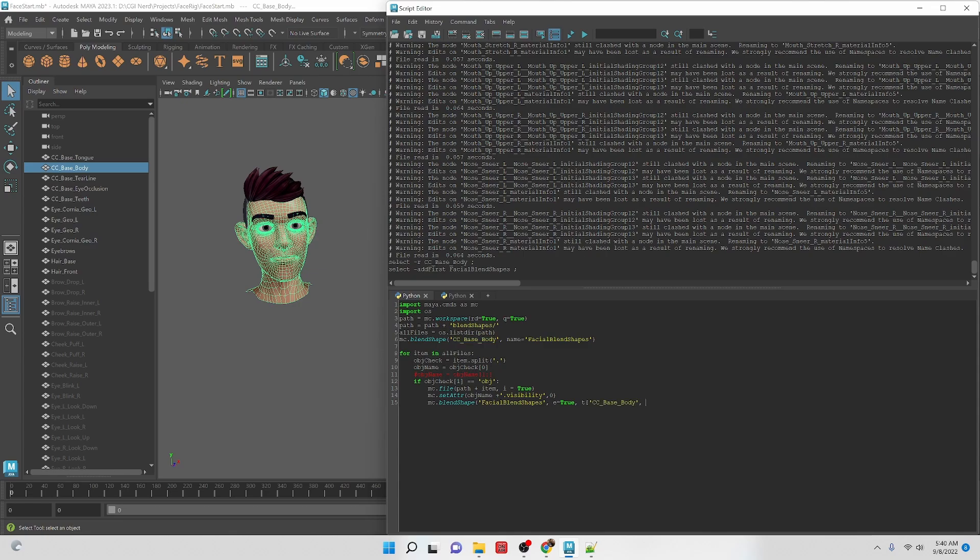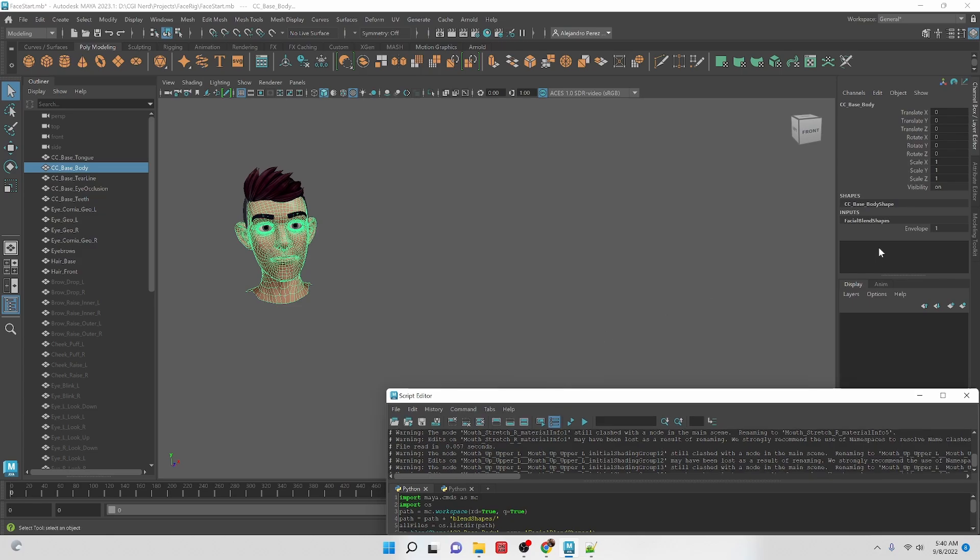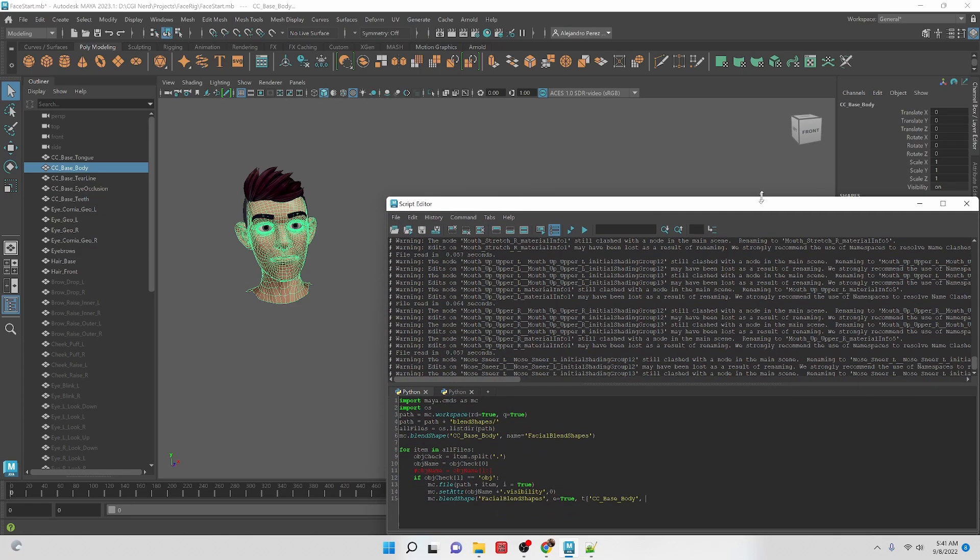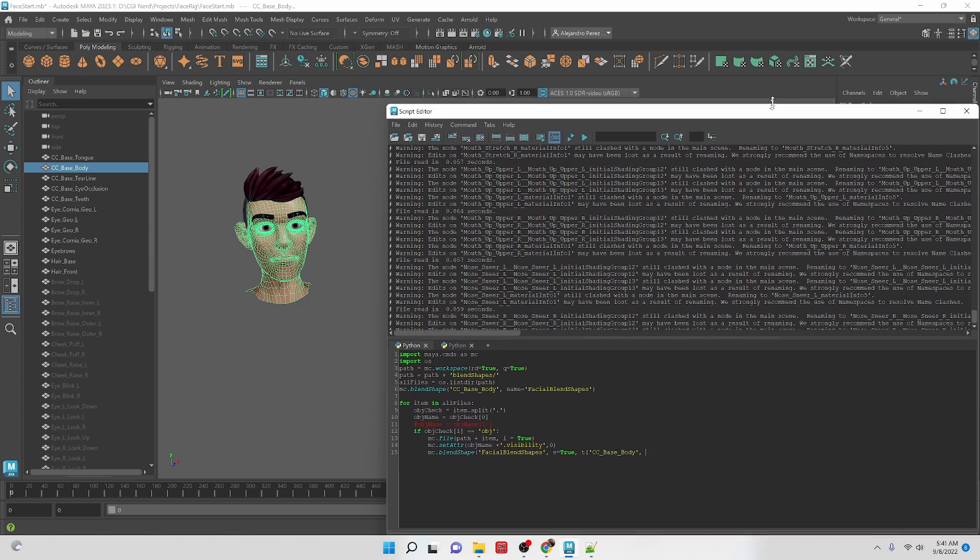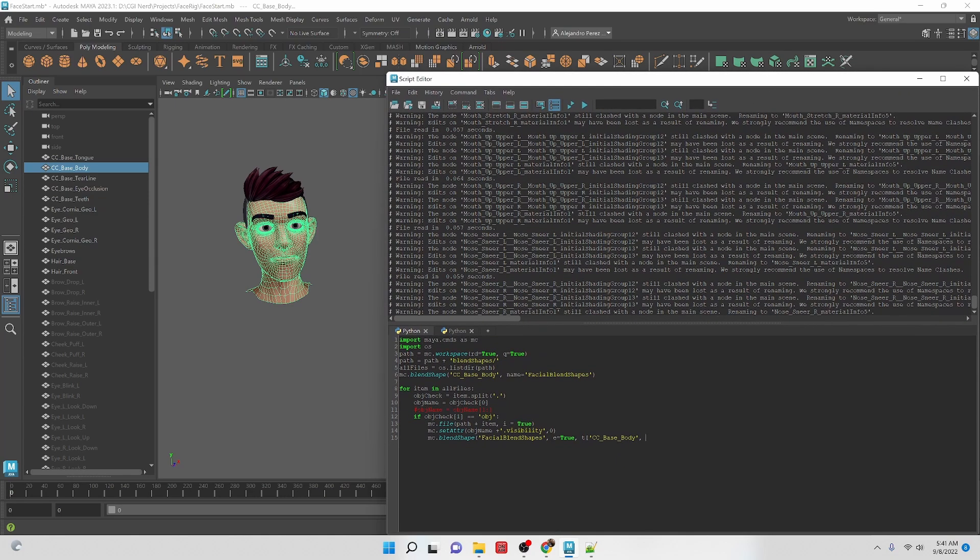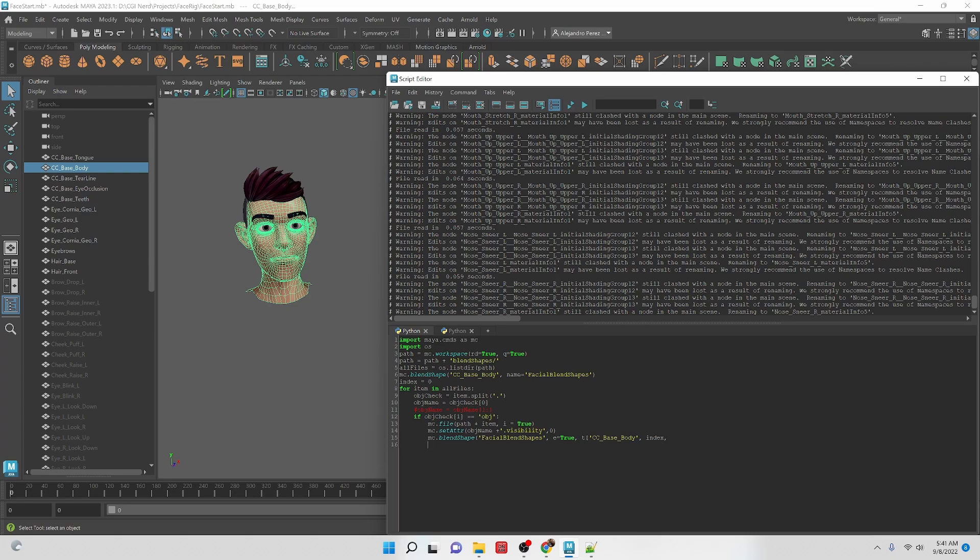Then we need to know which index number for the blend shape it's going to be creating it where you want to place it. So it goes like 0, 1, 2, 3, 4 as it goes down. So as we bring them in we can put them in order. So what I like to do is just create an index equals 0 and then make it equal to the index number. And then afterwards on the next line let's jump ahead and do that before we finish this line of code. We would say index equals index plus 1.